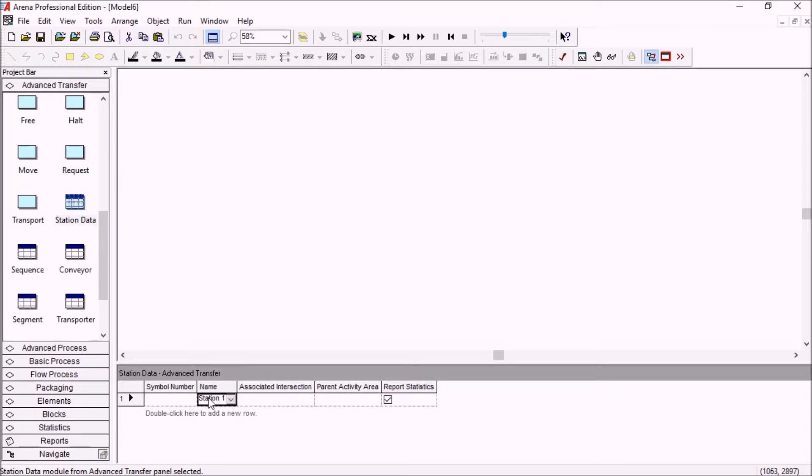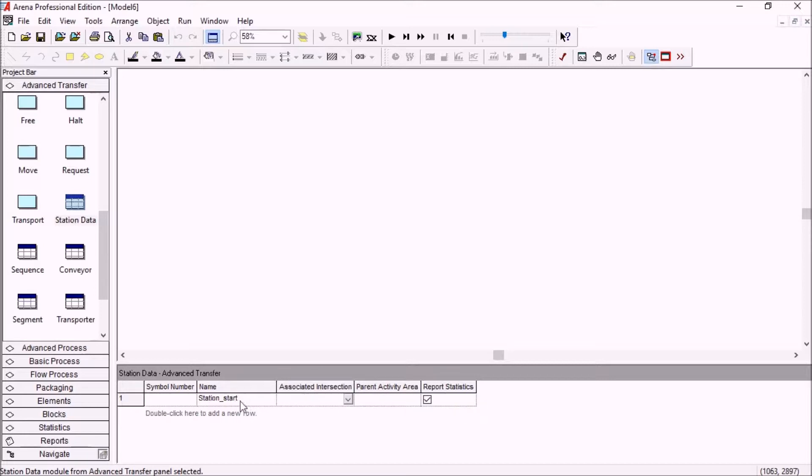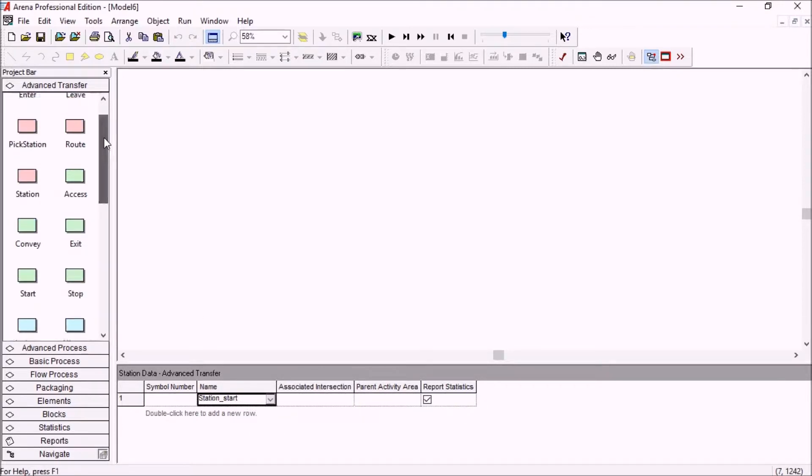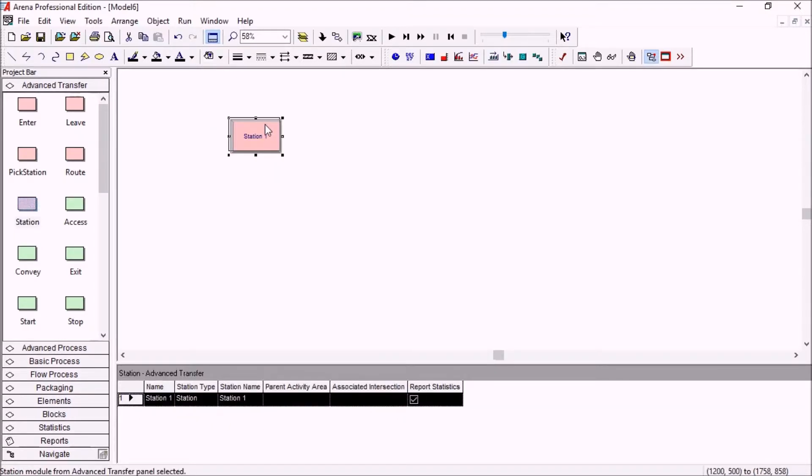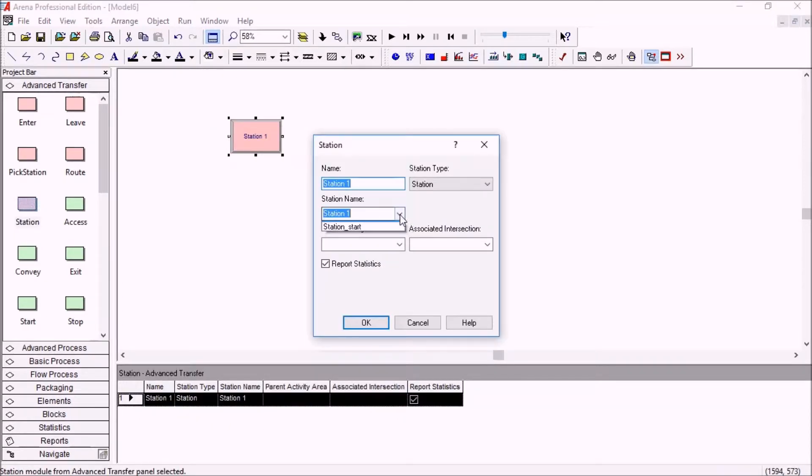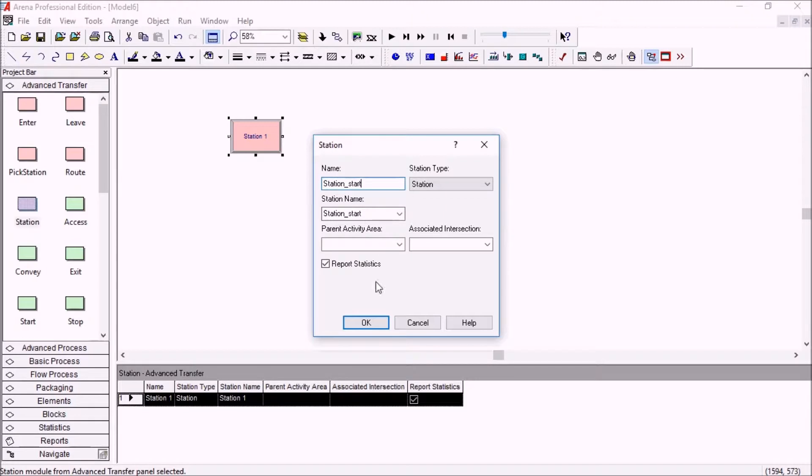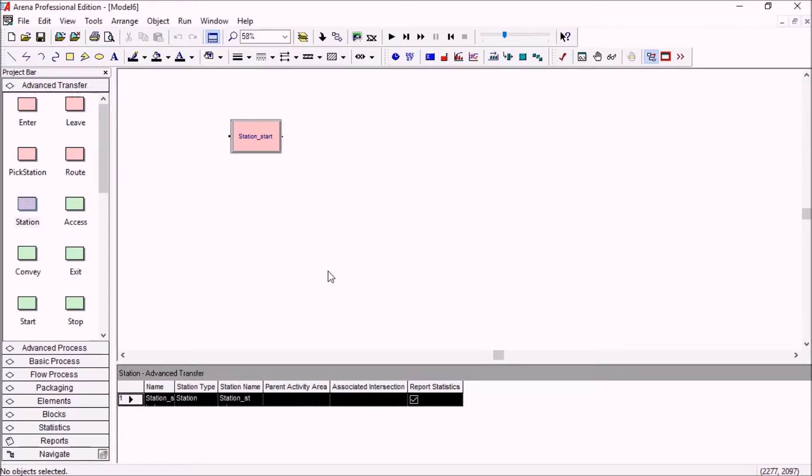So here, if I create station start, for example, I can afterwards in my model drag a station in and choose station start named module properly here.